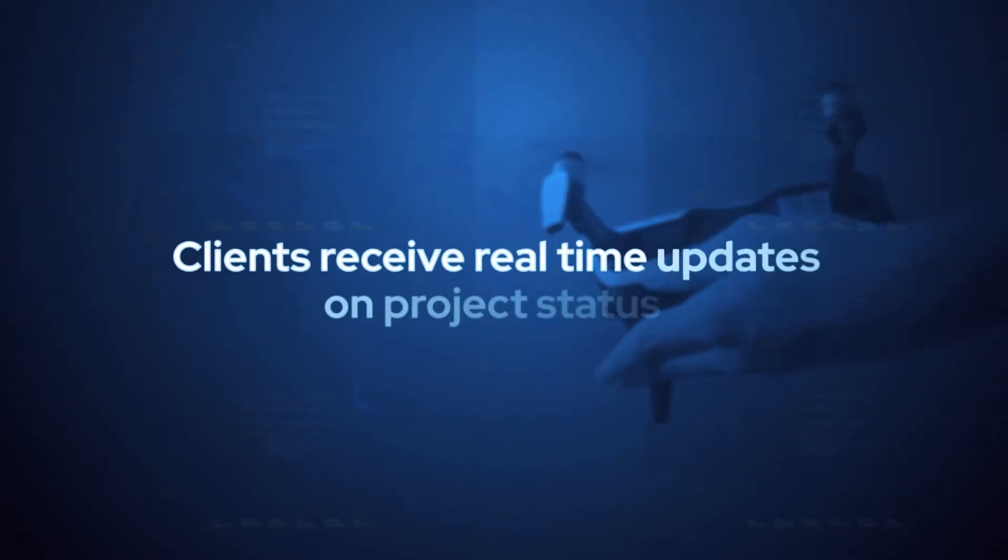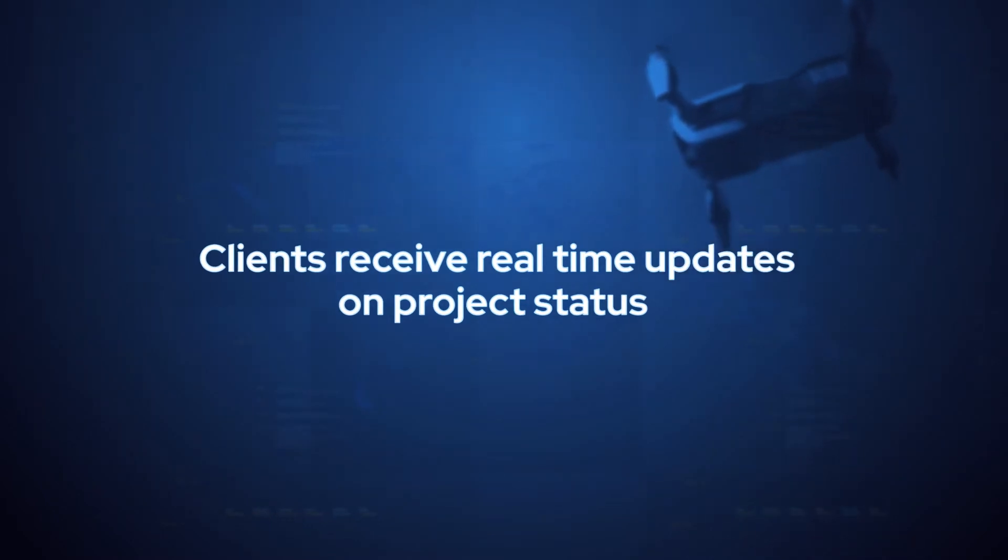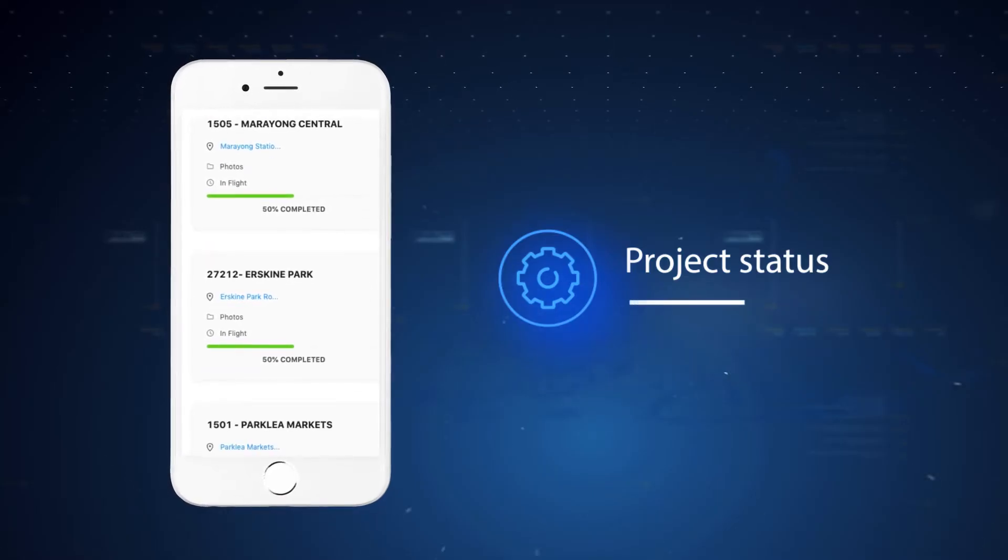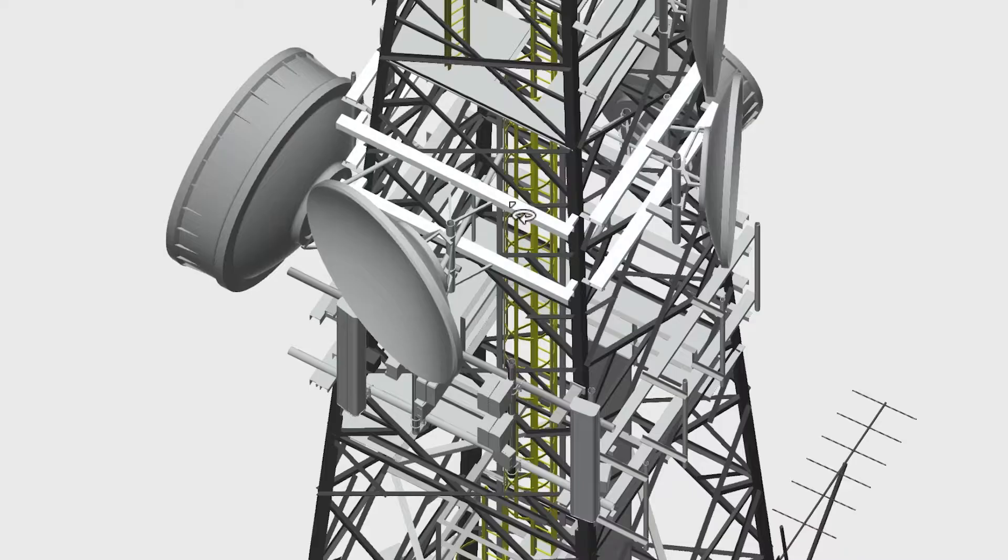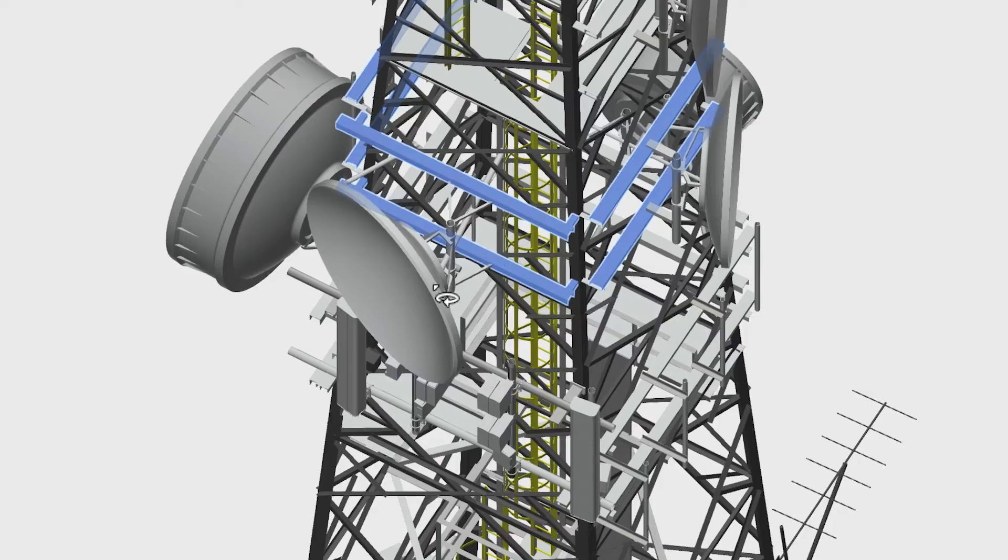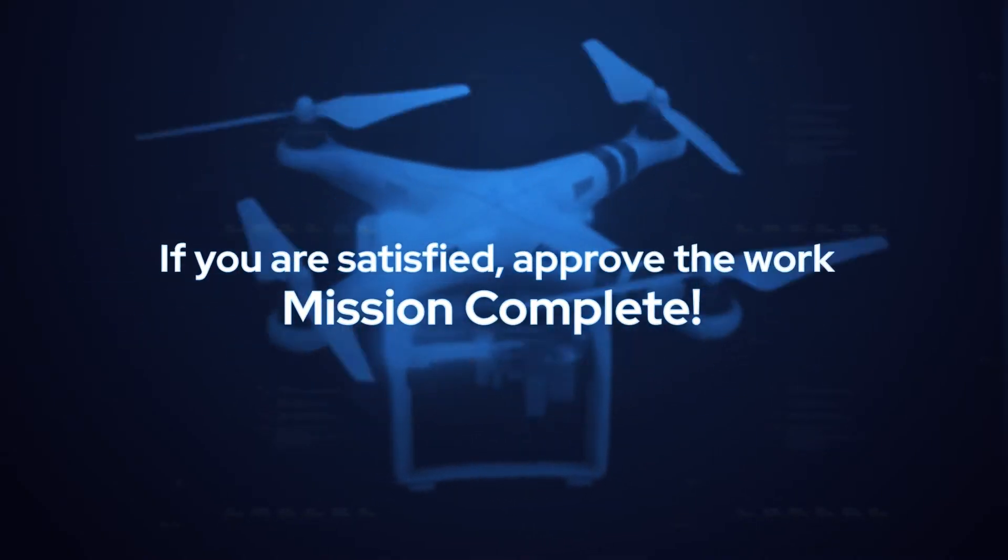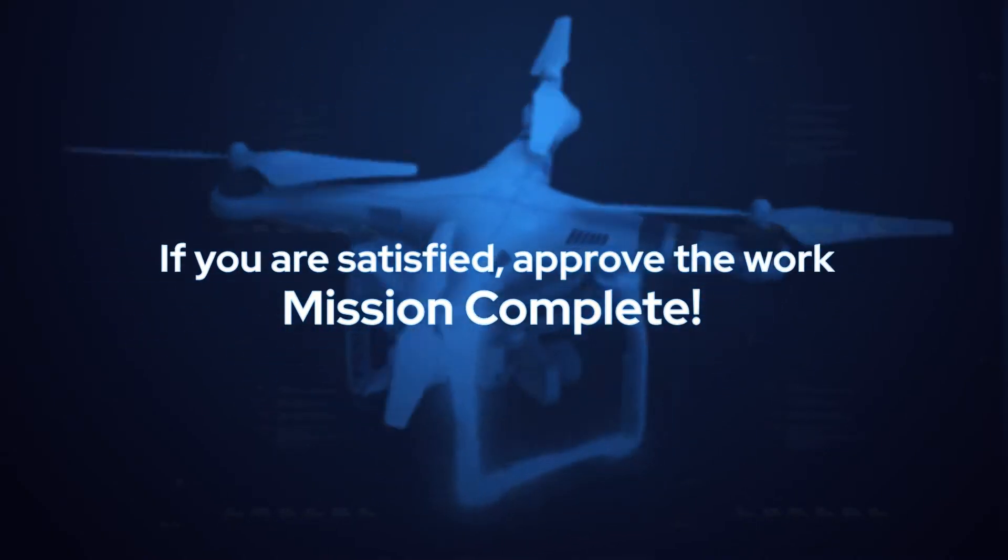Clients receive real-time updates on project status. Once complete, a preview is ready for viewing in the portal. If you're satisfied, approve the work. Mission complete.